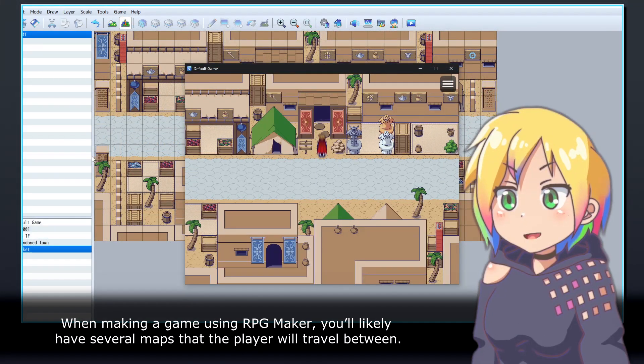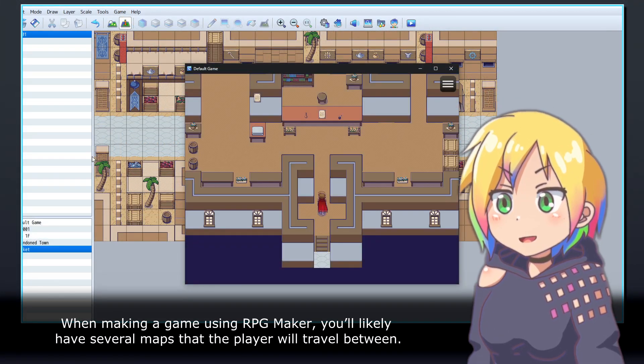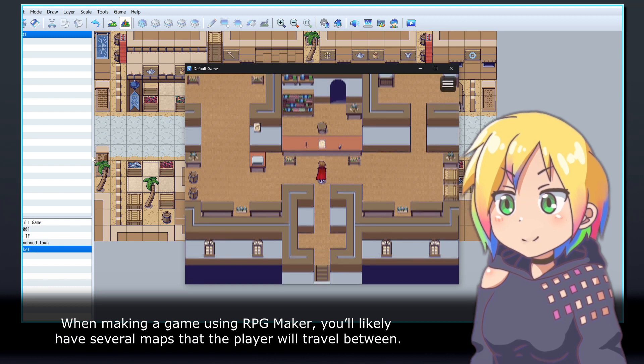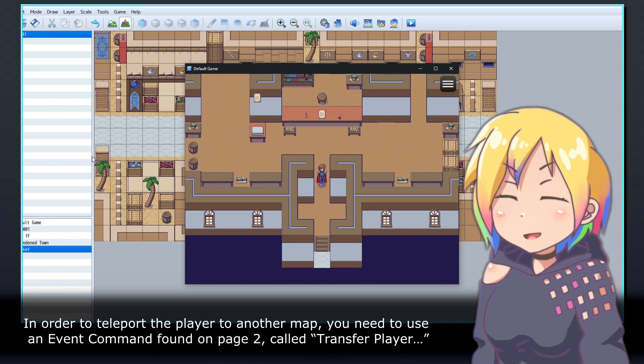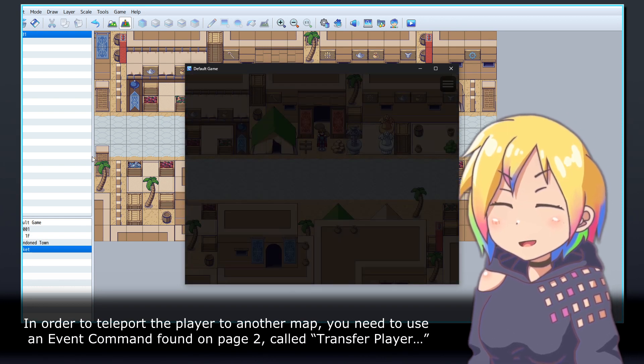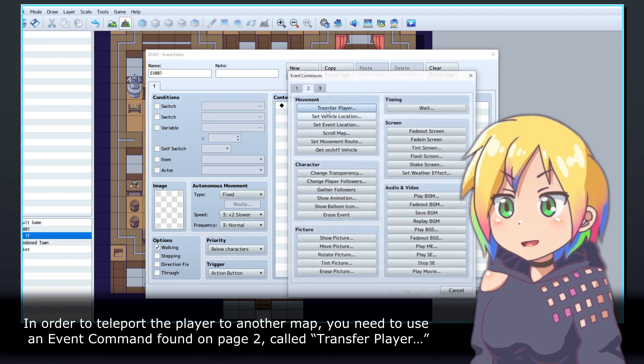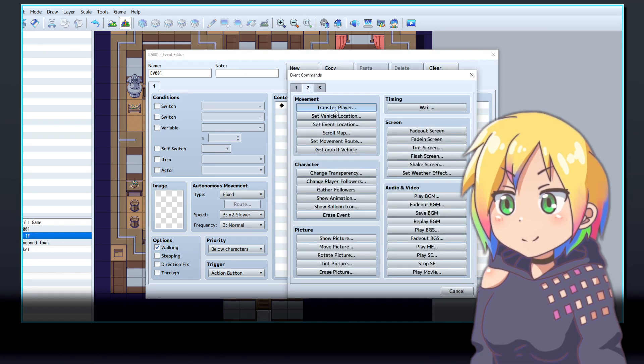When making a game using RPG Maker, you'll likely have several maps that the player will travel between. In order to teleport the player to another map, you need to use an event command found on page 2, called Transfer Player.